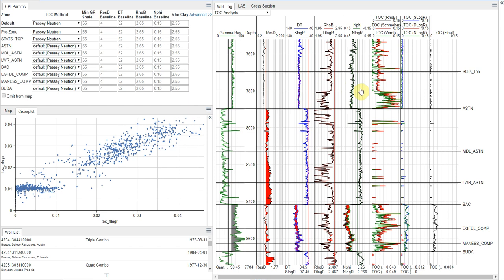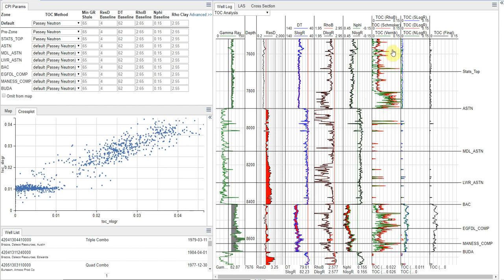The reason these have their own designated track is the Passey method is actually a visual overlay method. So you need to be able to see it to make sure you're properly calibrated. And that's in contrast to like the Schmoker methods or some of the other empirical density methods that are just a straight correlation.